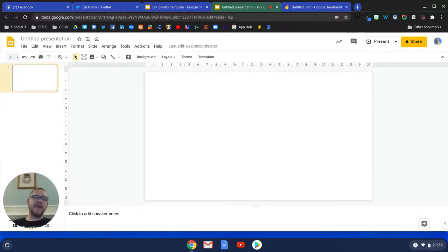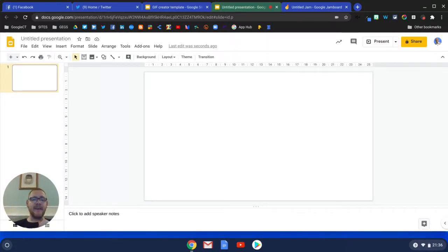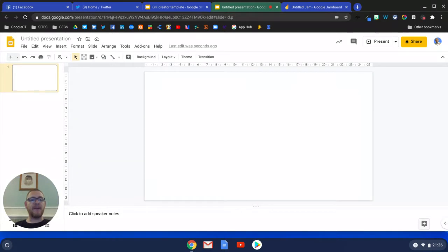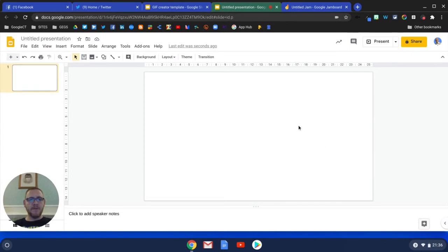In this video we're going to look at how you can create a GIF and then embed it into Jamboard for the purpose of having a scrolling animation of keywords for a topic. The first thing we're going to do is come into Google Slides.